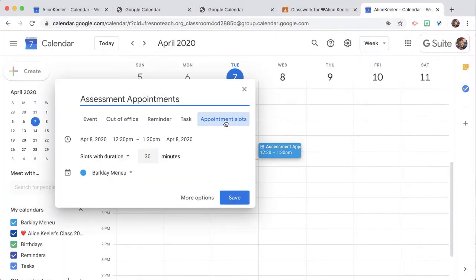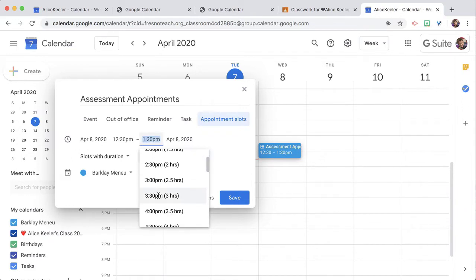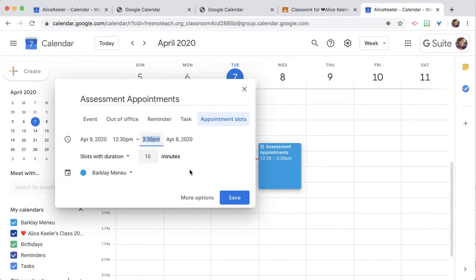I don't want them in 30-minute increments. I just want 10-minute increments, and I'm going to work on this for 3 hours. So it's going to chunk it up in 10 minutes by 3 hours, and I'm going to go to more options.